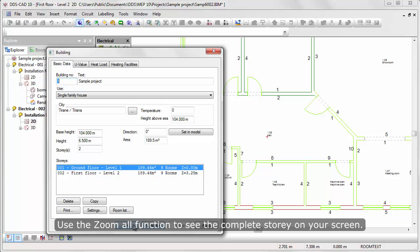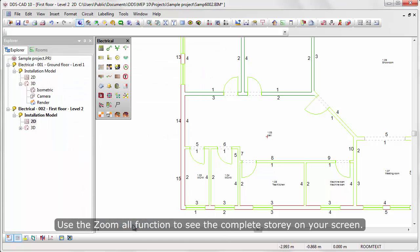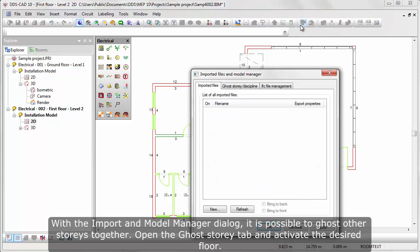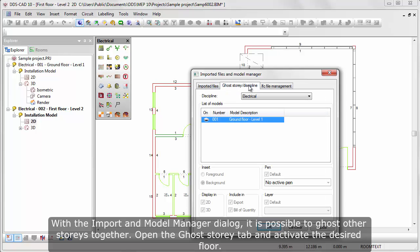Use the zoom off function to see the complete story on your screen. With the imported model manager dialog, it is possible to ghost other stories together. Open the ghost story tab and activate the desired floor.